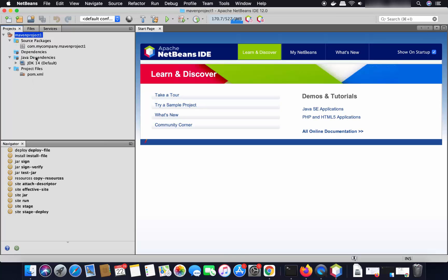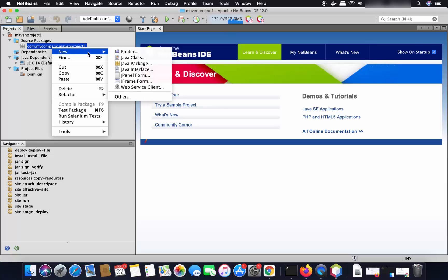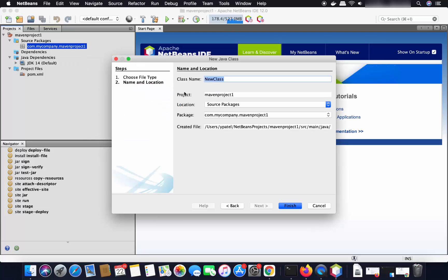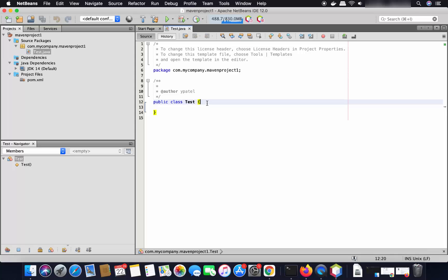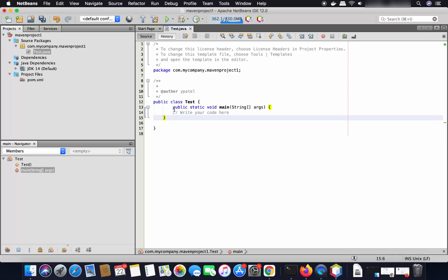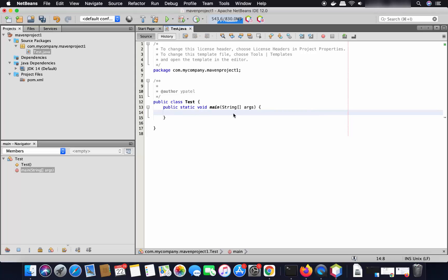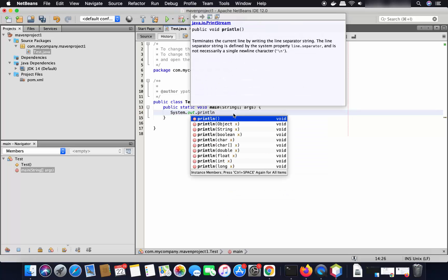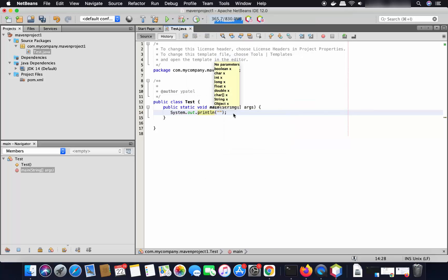The new Java project is created and you can see all the folders inside it. Under Source Packages there is one source package created by default. Right-click on the source package, click New, then Java Class, and name the class 'Test'. Click Finish. Once the Test class is created, add a public static void main method inside it and write 'System.out.println' to print Hello World.